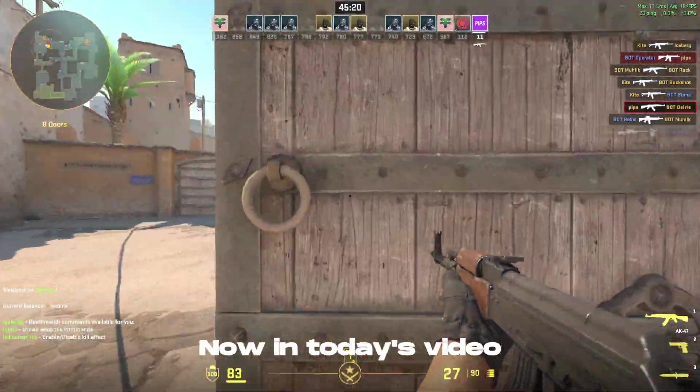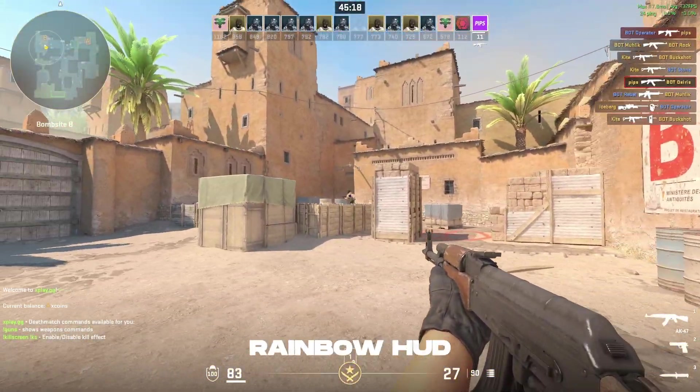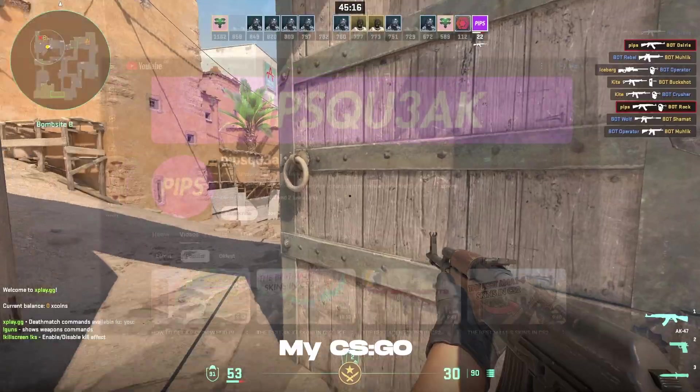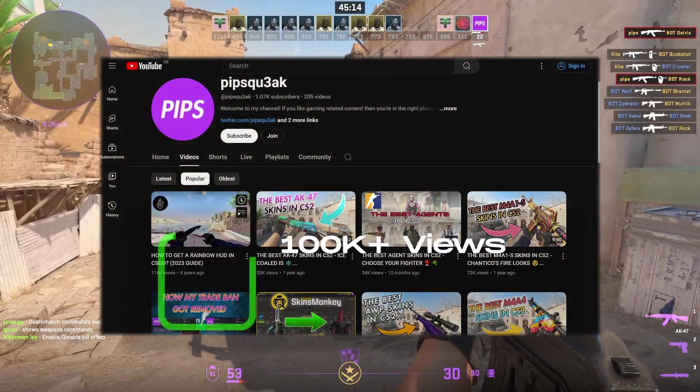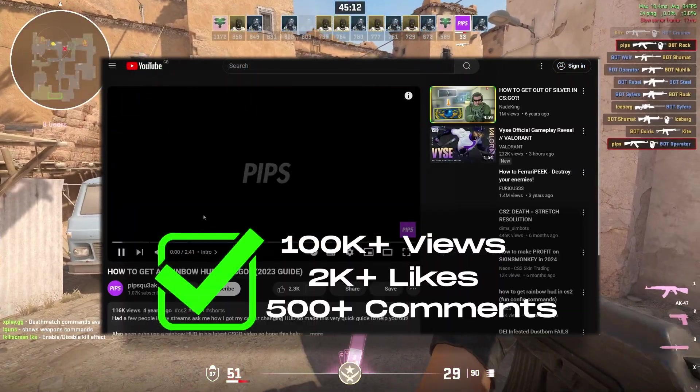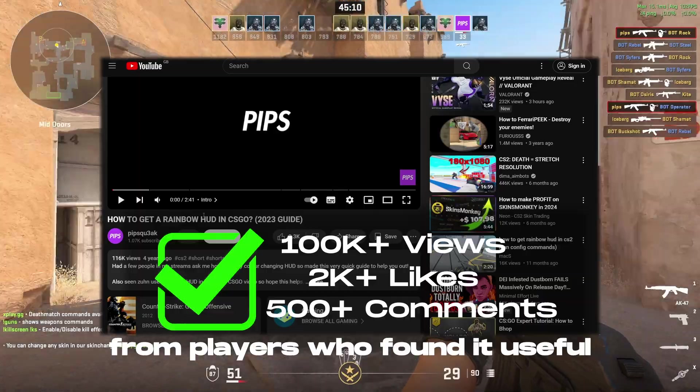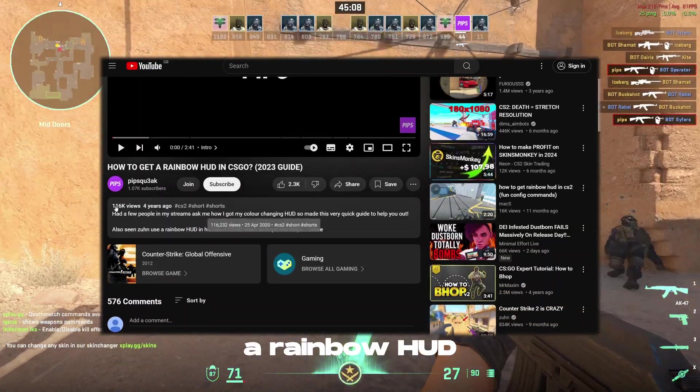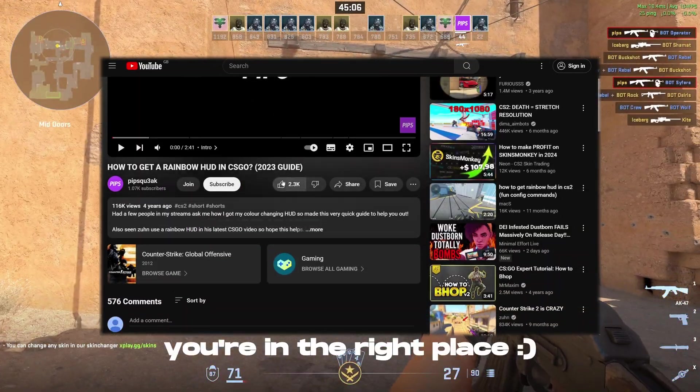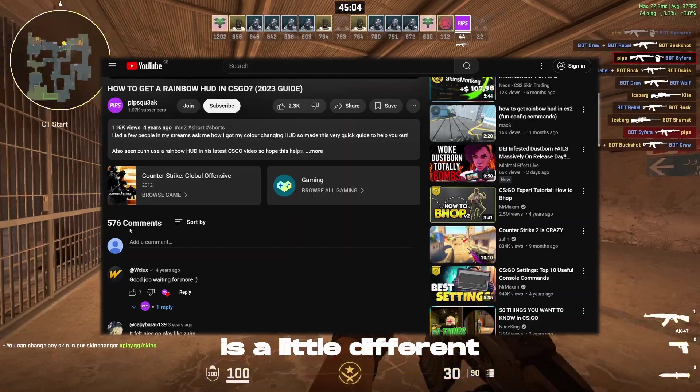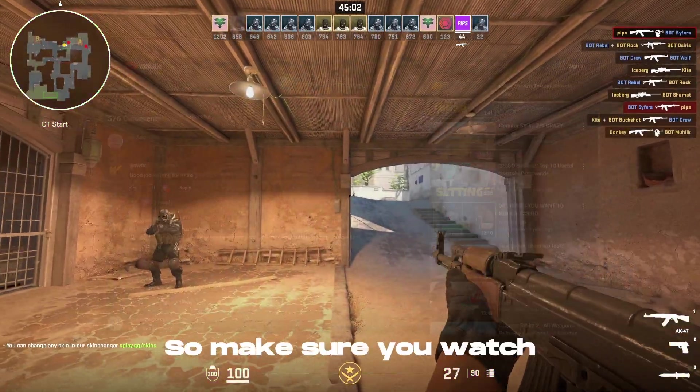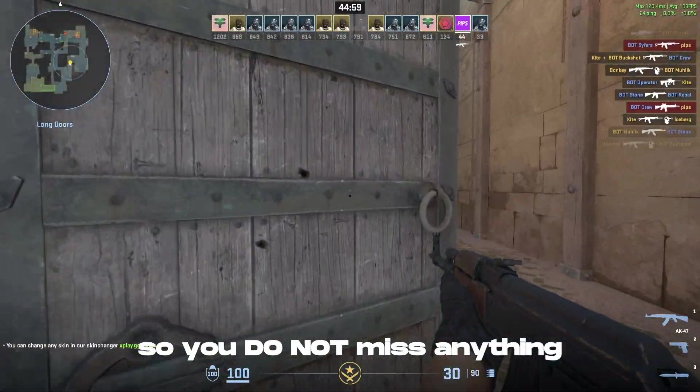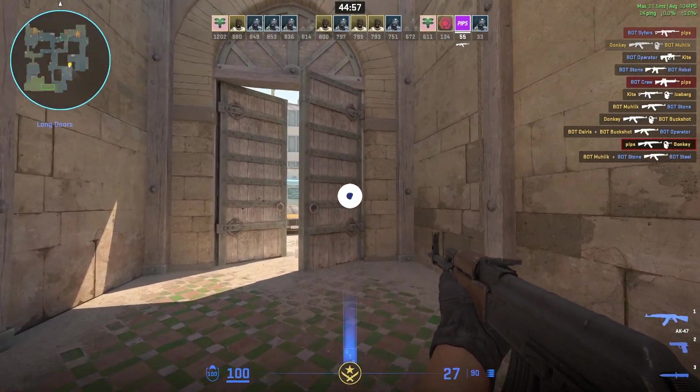Now in today's video I will be showing you how to get a Rainbow HUD in CS2. My CSGO version of this video has over 100,000 views, 2,000 likes and over 500 comments from players who found it useful. So if you are looking to get a Rainbow HUD, don't worry, you're in the right place. Getting a Rainbow HUD is a little different in CS2 to CSGO, so make sure you watch all the way through to the end of the video so you do not miss anything. Let's get started.